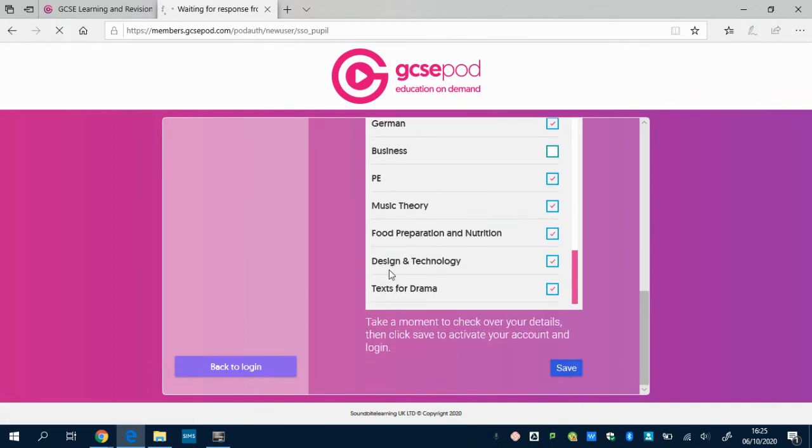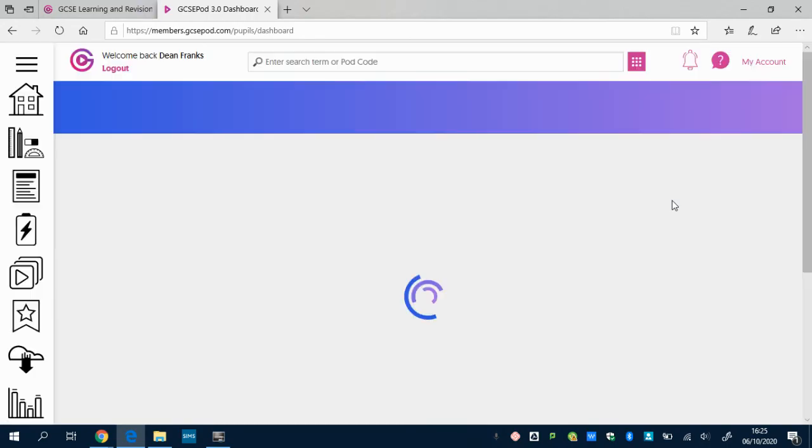Scroll down a bit further and click Save. Once you've set up your subjects and clicked Save, it will take you straight into your dashboard.